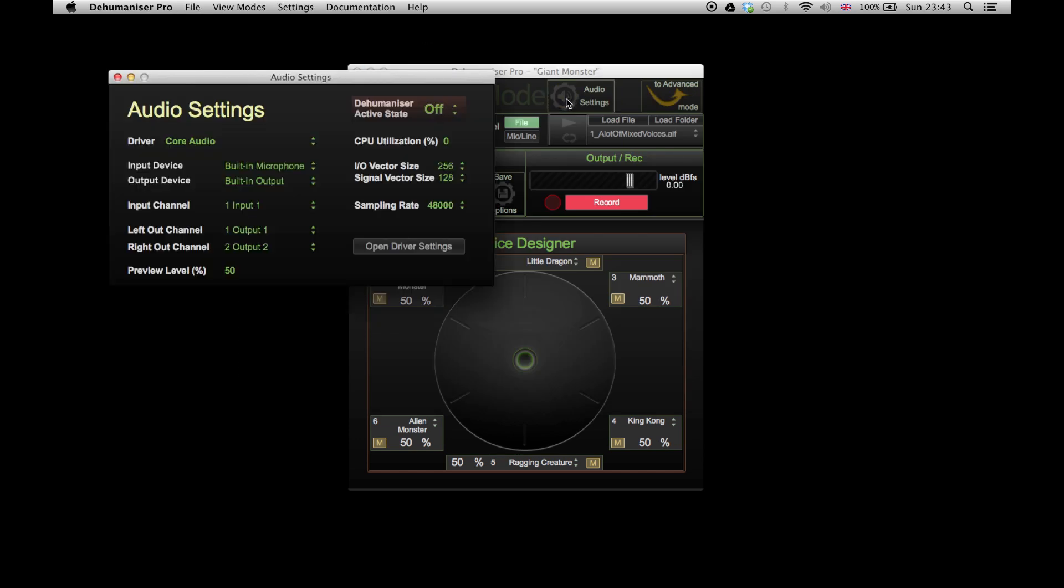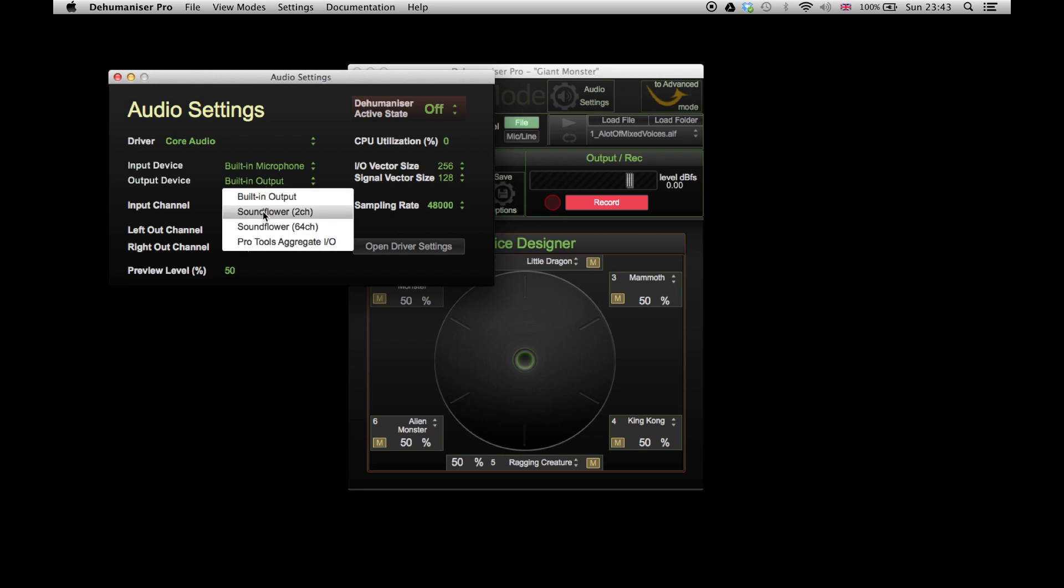In Dehumanizer, go to the audio settings and choose Soundflower for your output device.